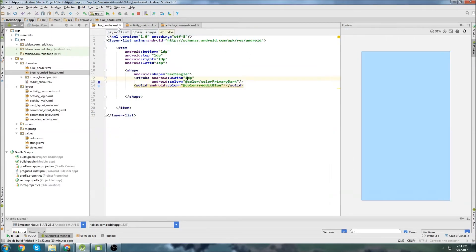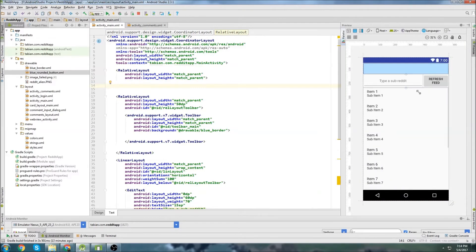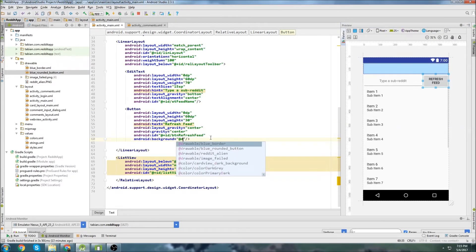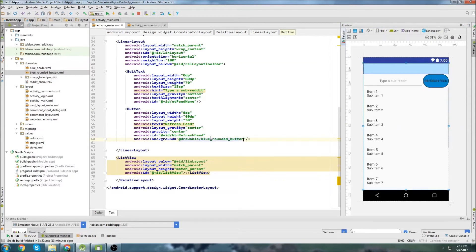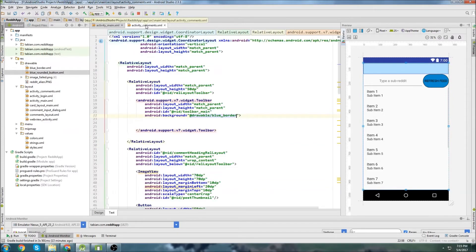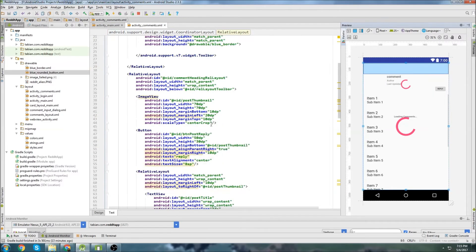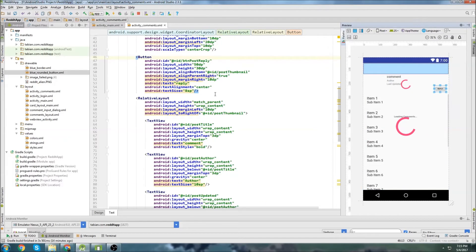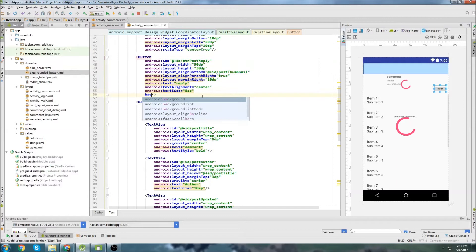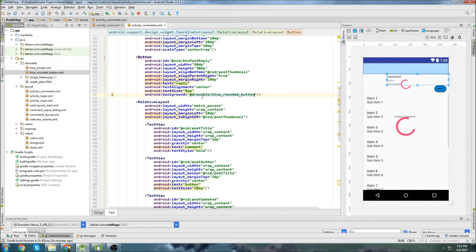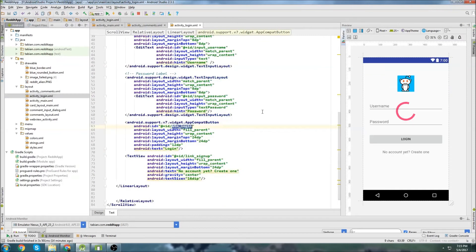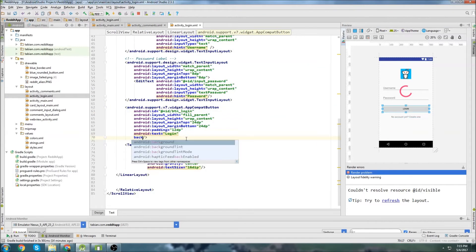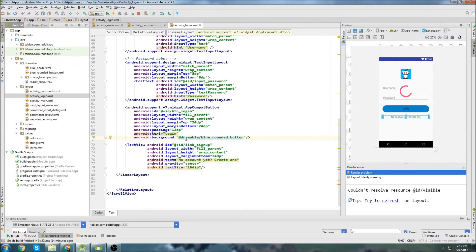We can close the blue_rounded_button XML file and the blue_border one too. Now we're going to look for our refresh feed button and just set the background to @drawable/blue_rounded_button. Now let's do the same thing in Activity Comments on the reply button. Set background the same way. And there's one more layout — I think it's in Activity Login — and we'll set that login button background to the same thing. There we go, so there's all of our buttons.